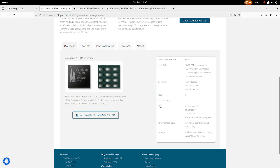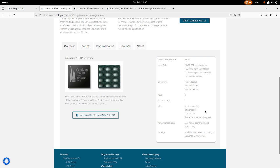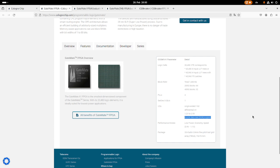So from an IO perspective, we get 162 IOs and 81 differential IOs. So you can combine two IOs to a differential pair, which is quite cool. So the IO voltage level can be 1.2 to 2.5 volts, and all pins support double data rate. So this means if you have a clock, you can sample on the falling and the rising edge of the clock.